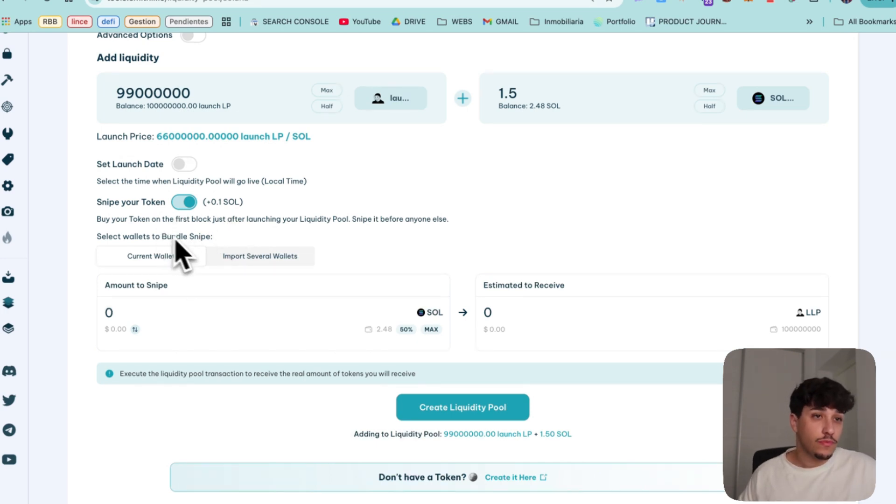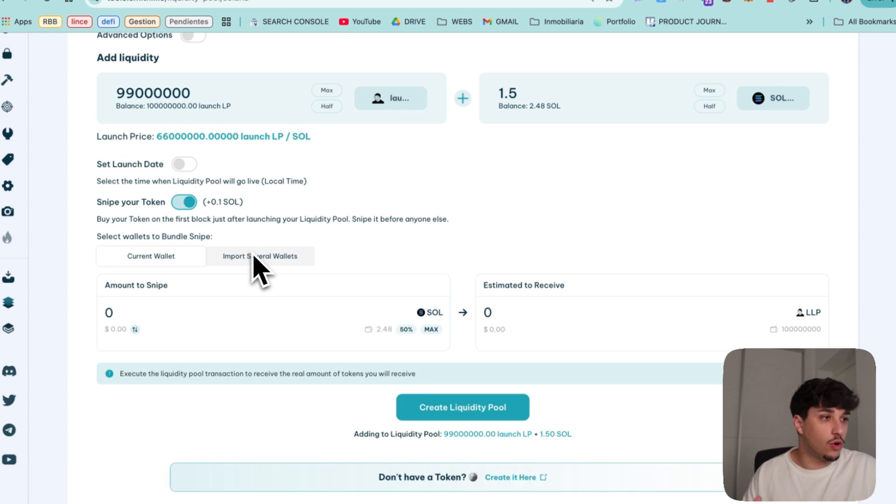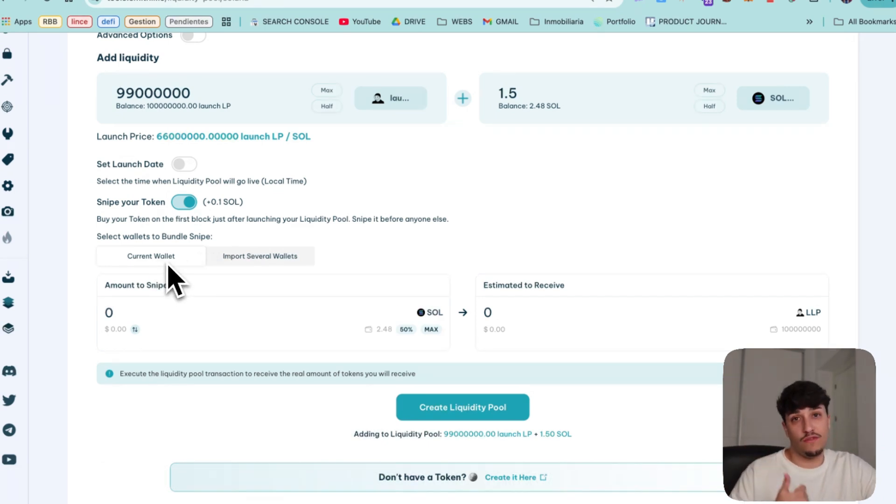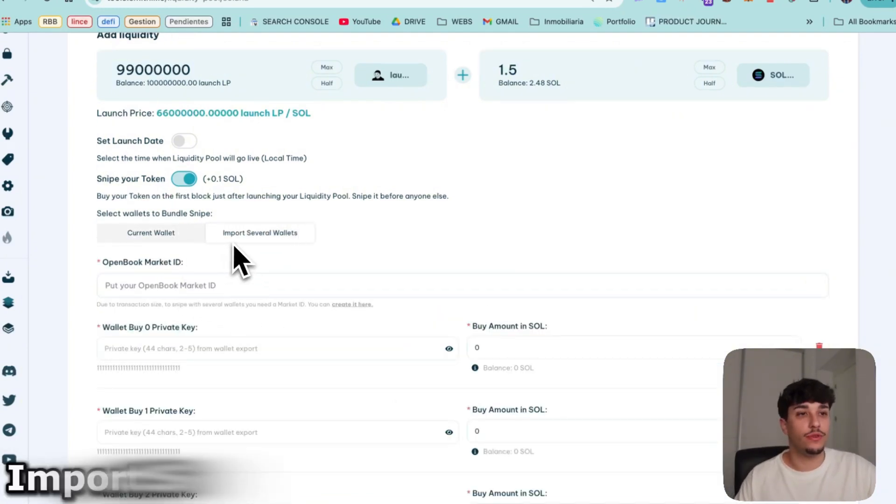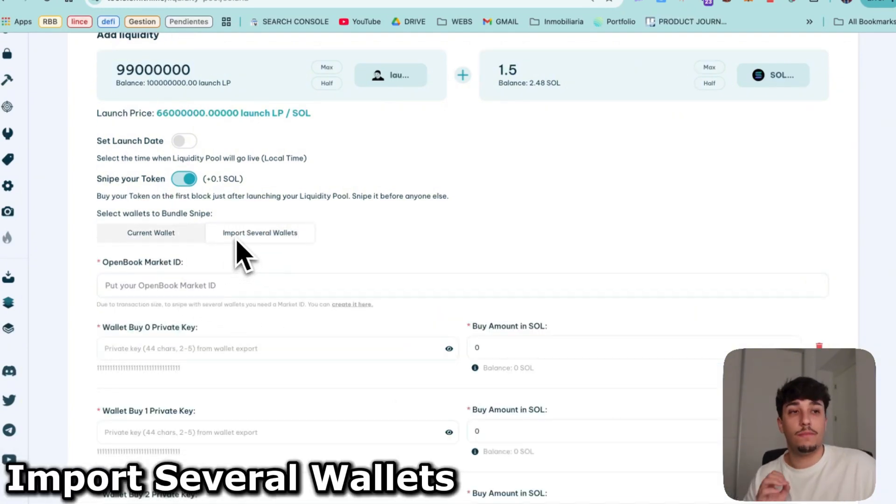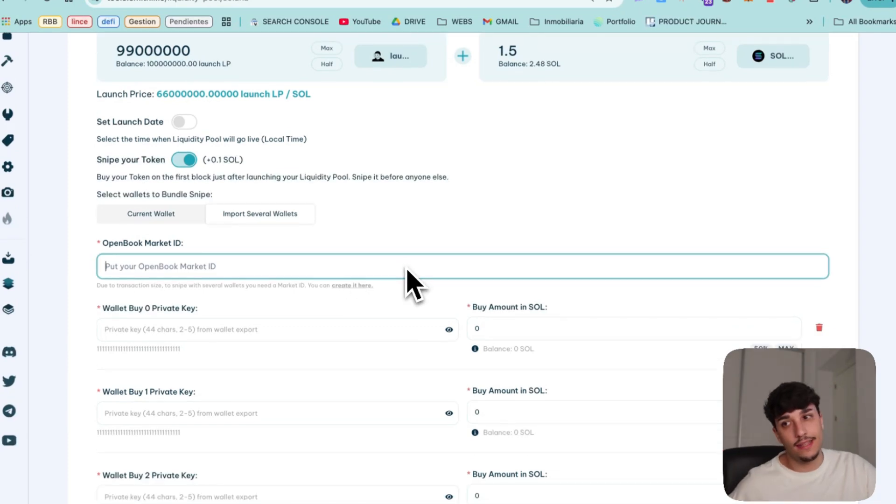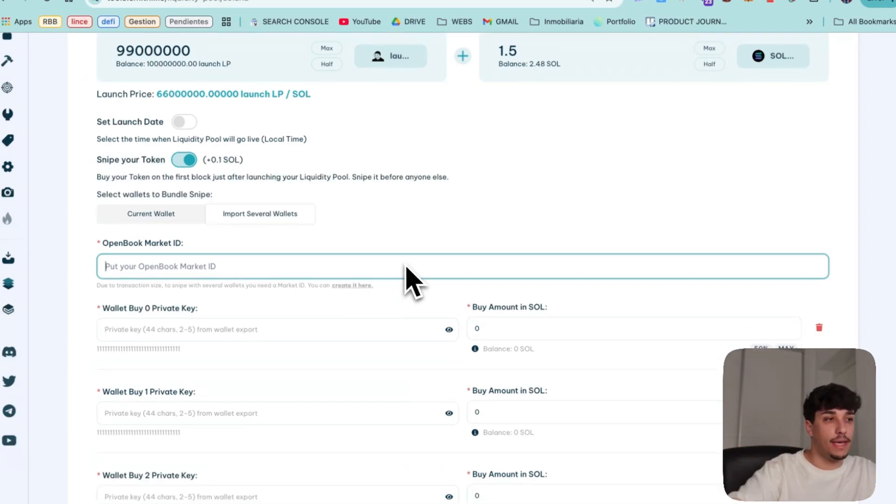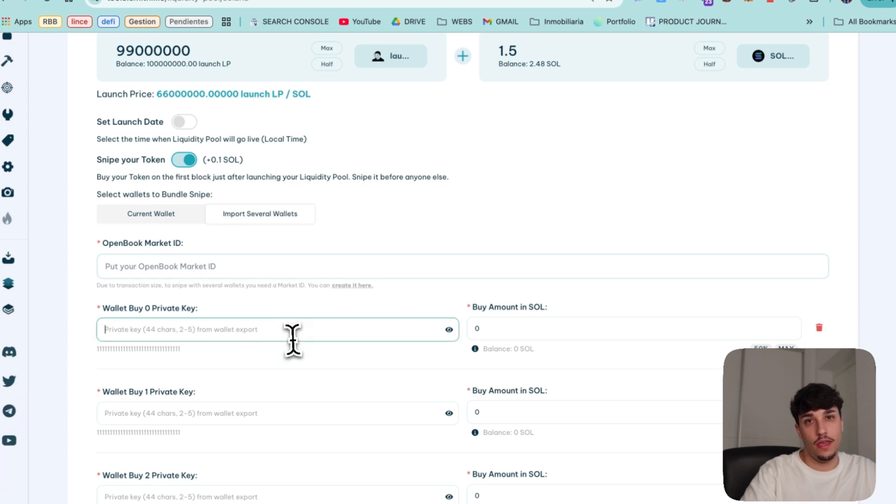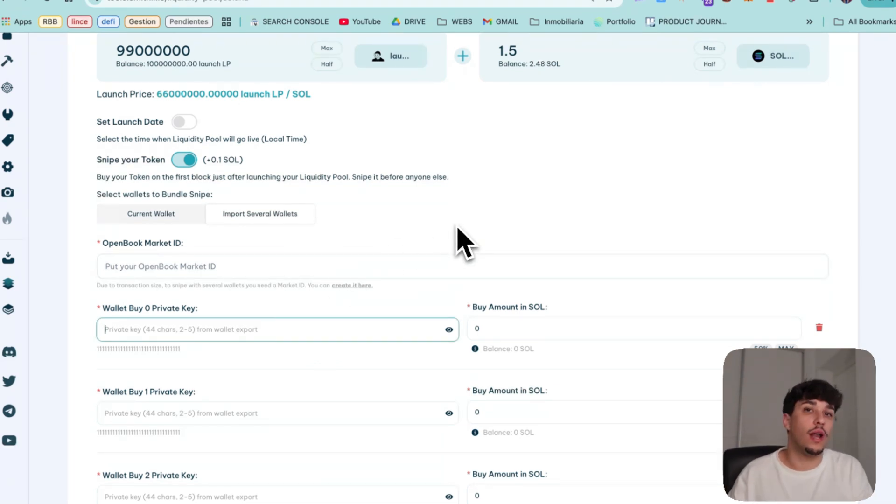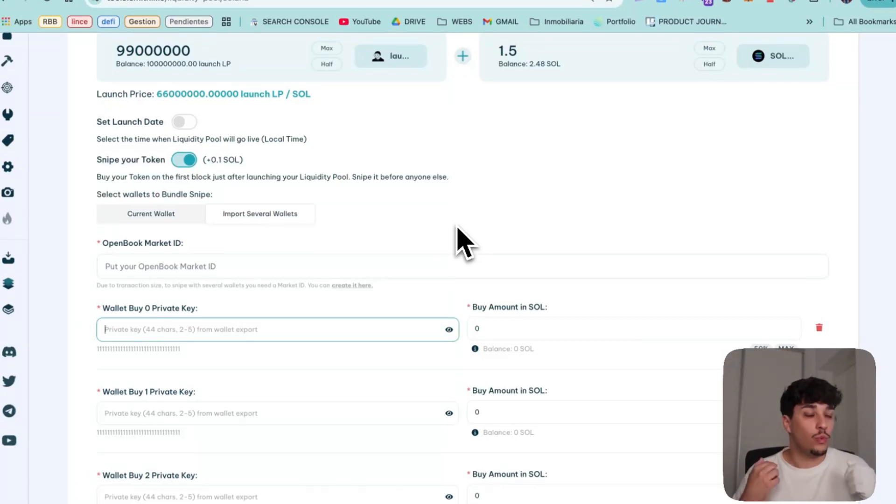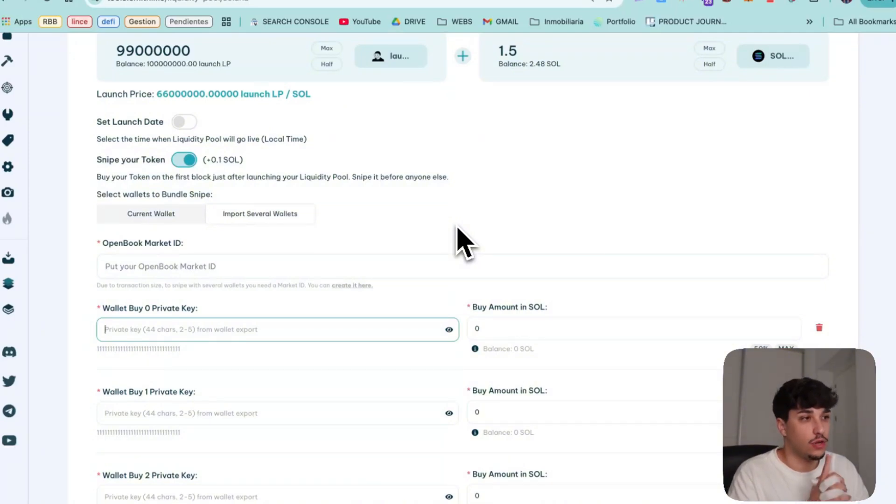So we have two different options when doing a bundle snipe or sniping your own token, which is use the current dev wallet which I don't really recommend because red flag. So I recommend you to use the option of import several wallets. In this case get the private keys of a few wallets and paste them here. The reason why is that the tool needs to use your wallet in order to make the transactions. We don't store nor misuse your wallet but it's needed in this case for this concrete tool.